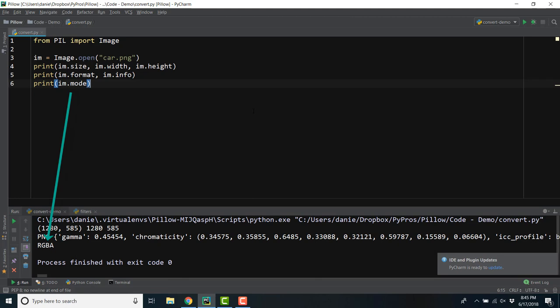Common modes include L, which is grayscale, RGB, and in some of our examples we'll be using RGBA to use the fourth color channel of alpha, allowing us to manipulate transparency in a PNG image.